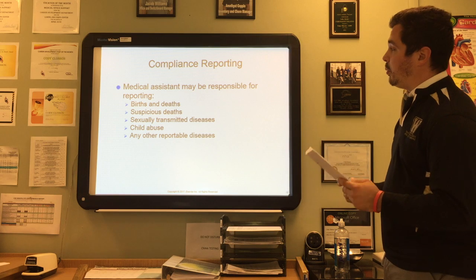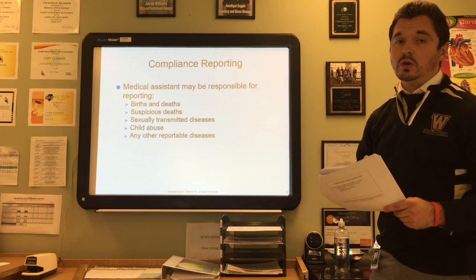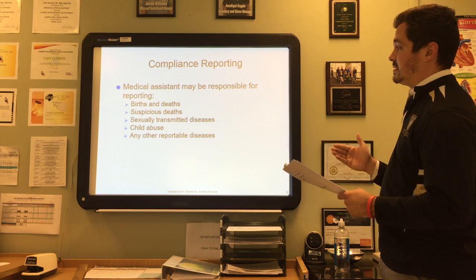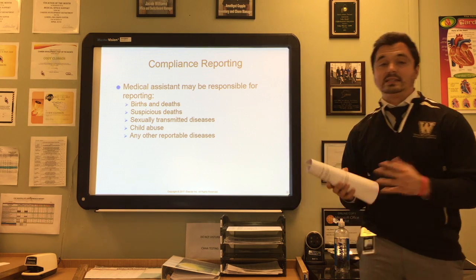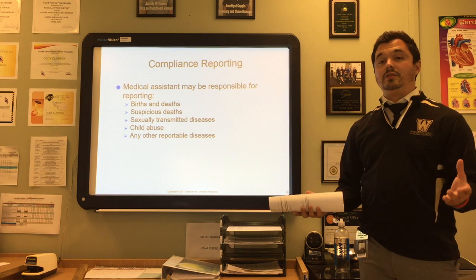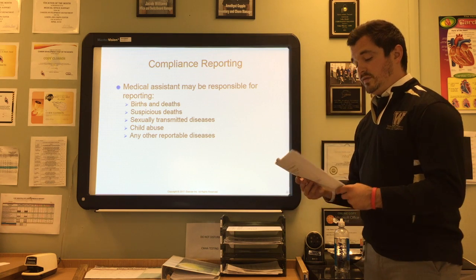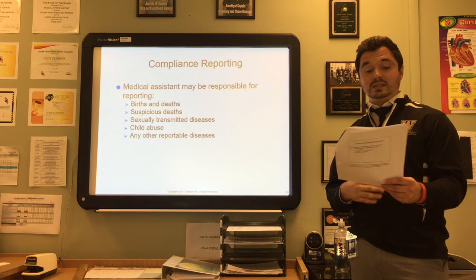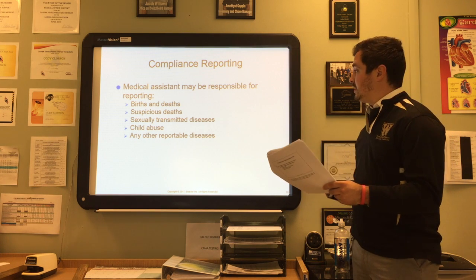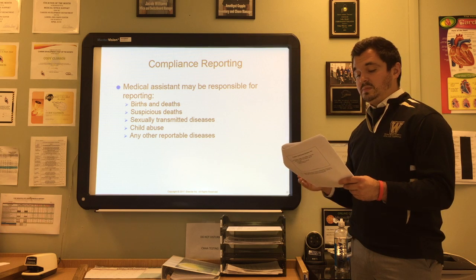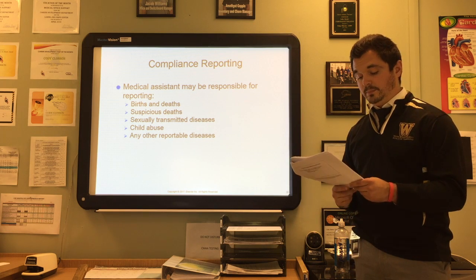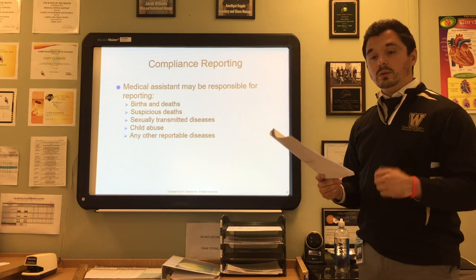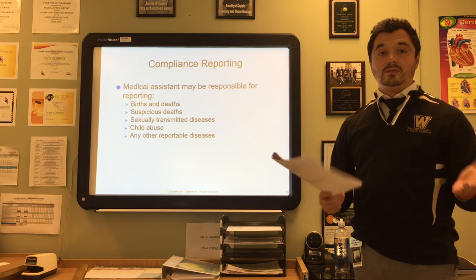However, some things must still be reported, and as a medical assistant you may be responsible for reporting them. Reportable items include births and deaths or suspicious deaths, STDs, child abuse, and other reportable diseases. Physicians must also report cases that may result from violence such as gunshot wounds, knife injuries, or poisonings. Individuals with cases of AIDS must be reported to the local health department, though controversy exists about whether reporting prompts patients to seek care or deters high-risk individuals.